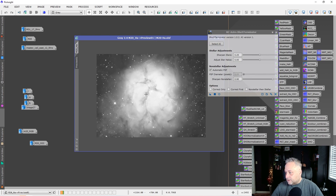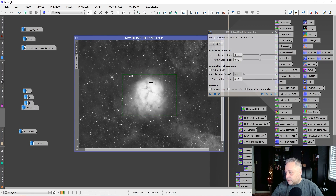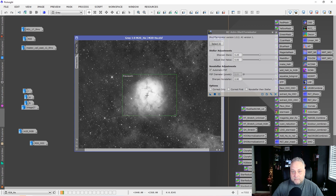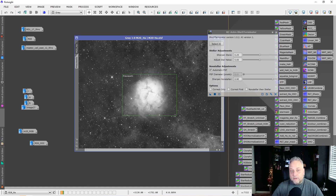This is H-alpha data — you can use Blur Exterminator on color data too, and you'll want to apply it to your color data and your narrowband data as well. This is H-alpha data of M20 that hasn't been processed. It is best to apply Blur Exterminator as early as possible in your workflow. I adjusted my workflow to accommodate it: I take my master image, crop it, apply background extraction, and then apply Blur Exterminator.